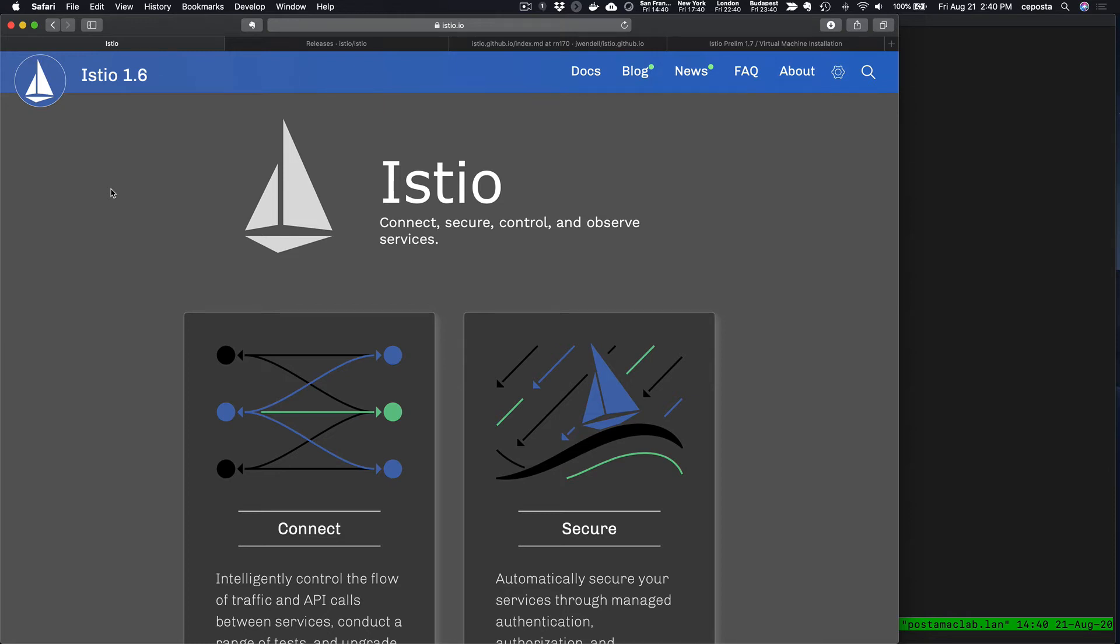Thanks for stopping by our YouTube channel. This is Christian Posta from solo.io. In this quick video, we're going to take a look at some of the support for VM-based services in Istio, specifically some of the functionality coming out in Istio 1.7.